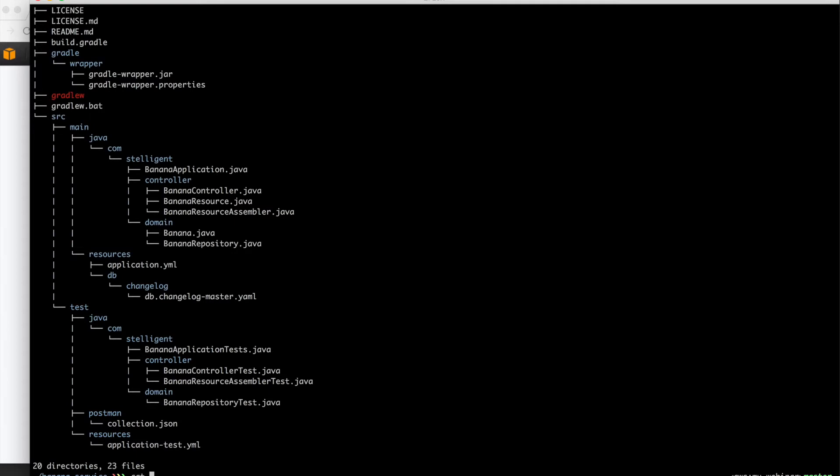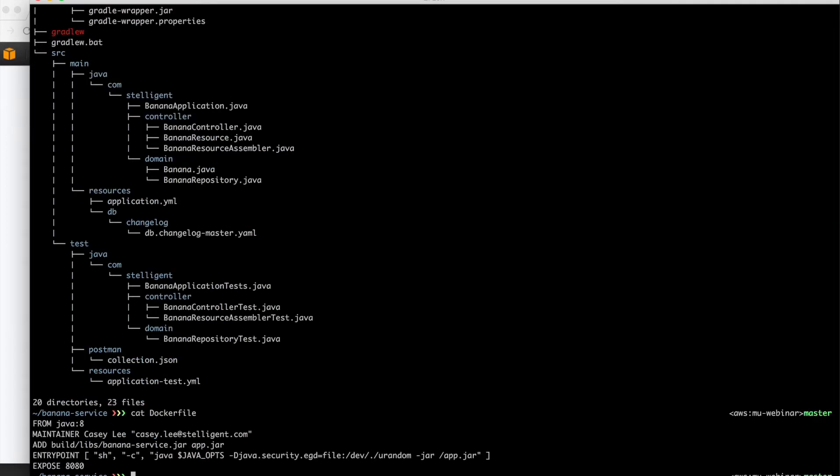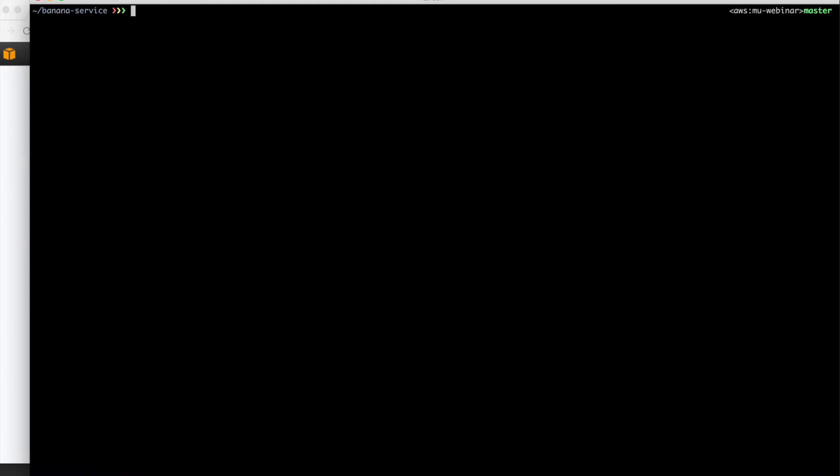So let's go ahead and take a look at the Docker file. We see that it's pretty straightforward. It builds from the Java image. All it does is takes the jar and adds it, and then for the entry point it just runs java-jar.